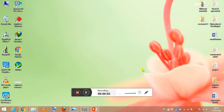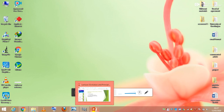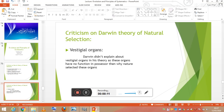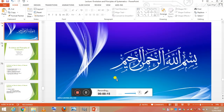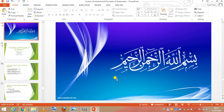Assalamu alaikum class, I hope you all will be fine. So let's start with today's lecture. Bismillahirrahmanirrahim.